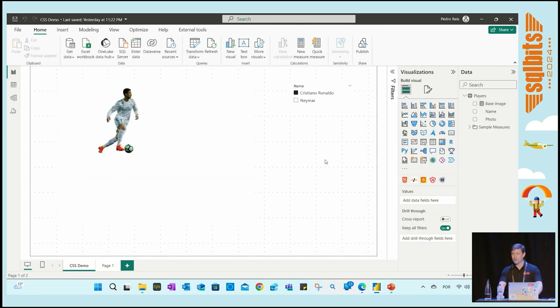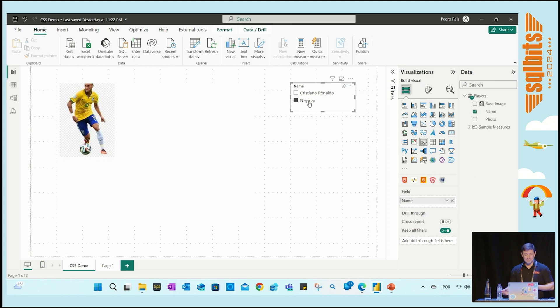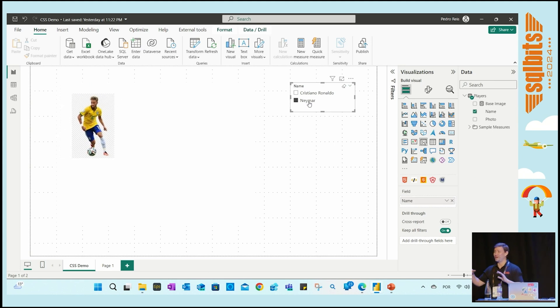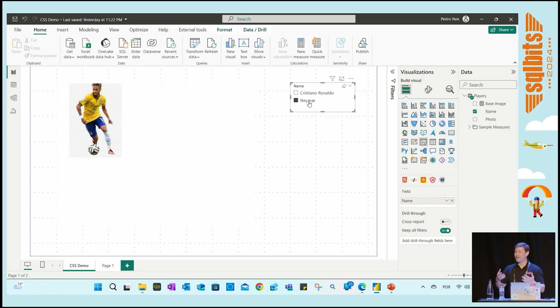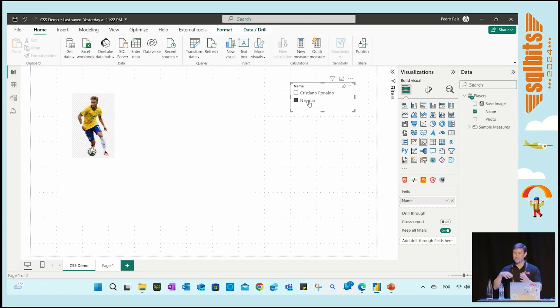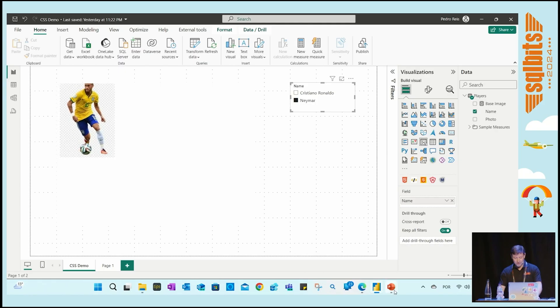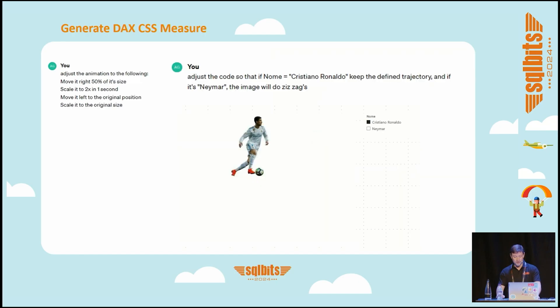But if it's Neymar, as expected, he's moving all around the place. Something very interesting—you guys can give it a special touch in your data visualization, in your reports, maybe with this.